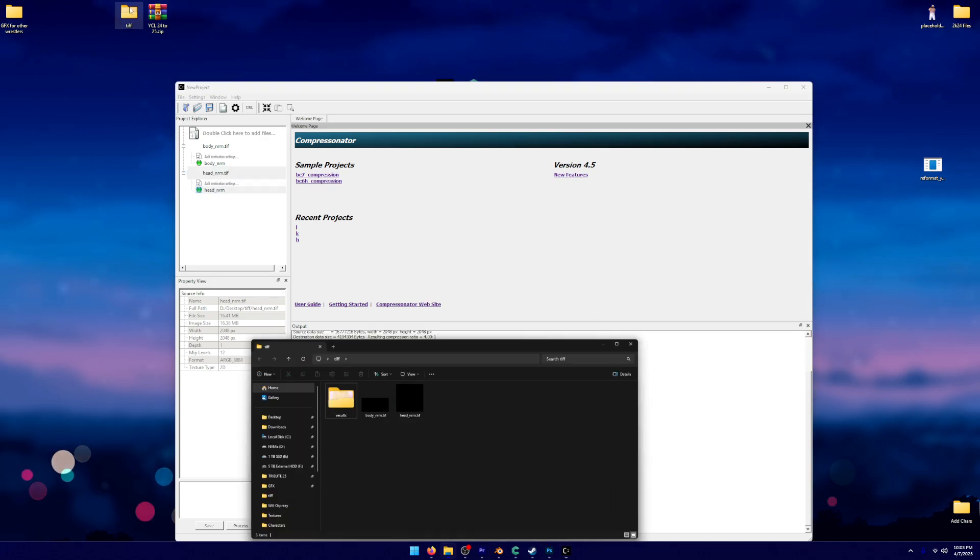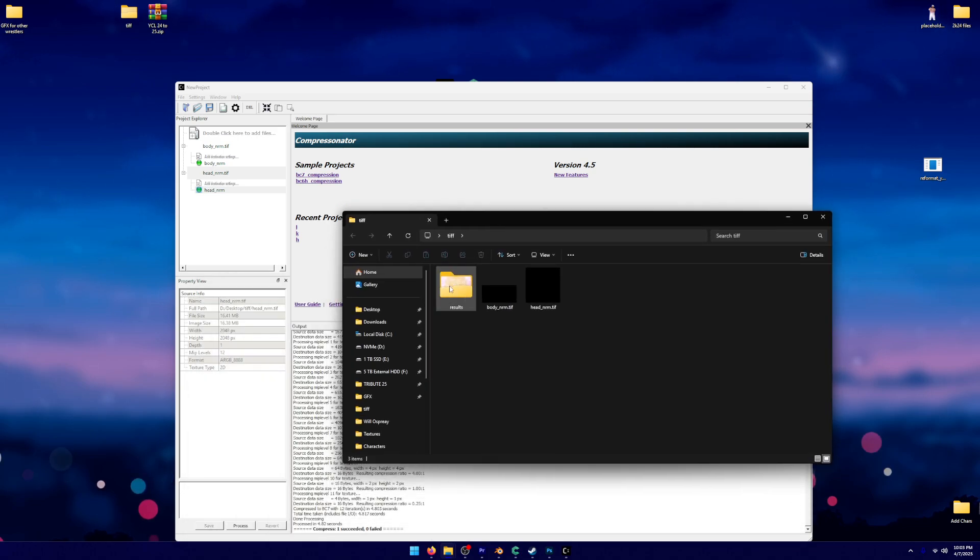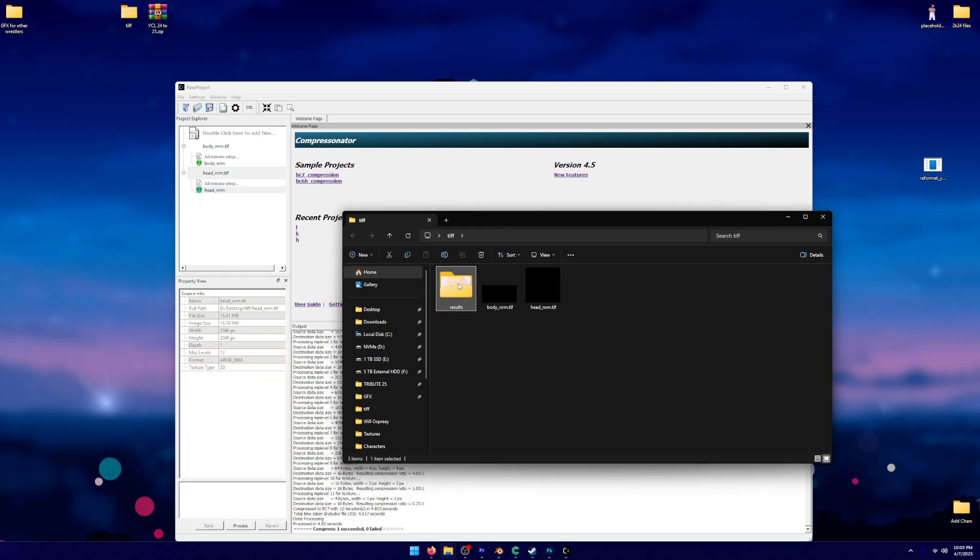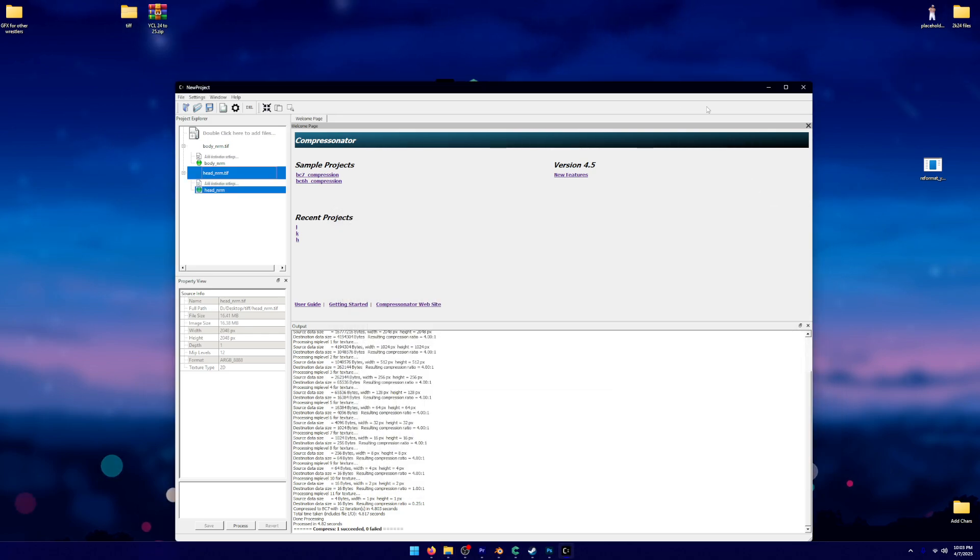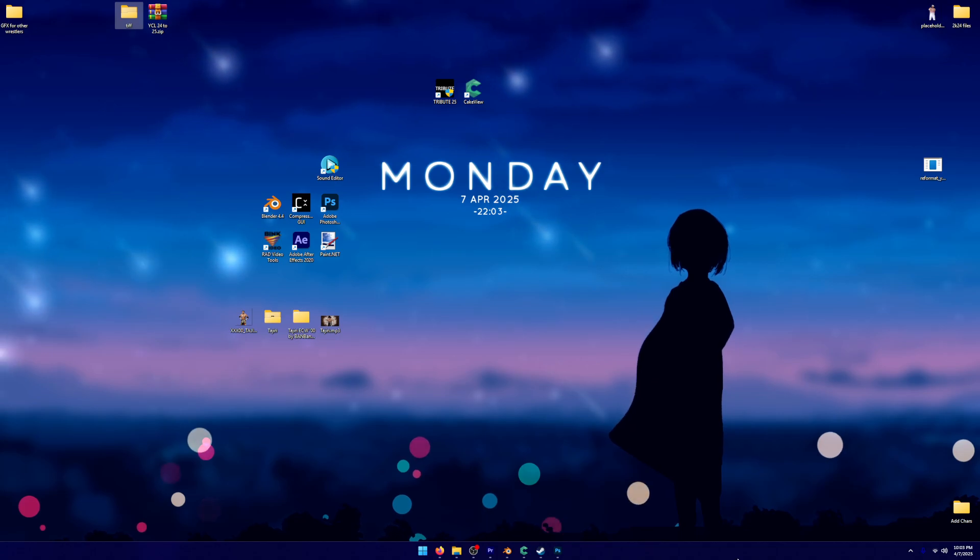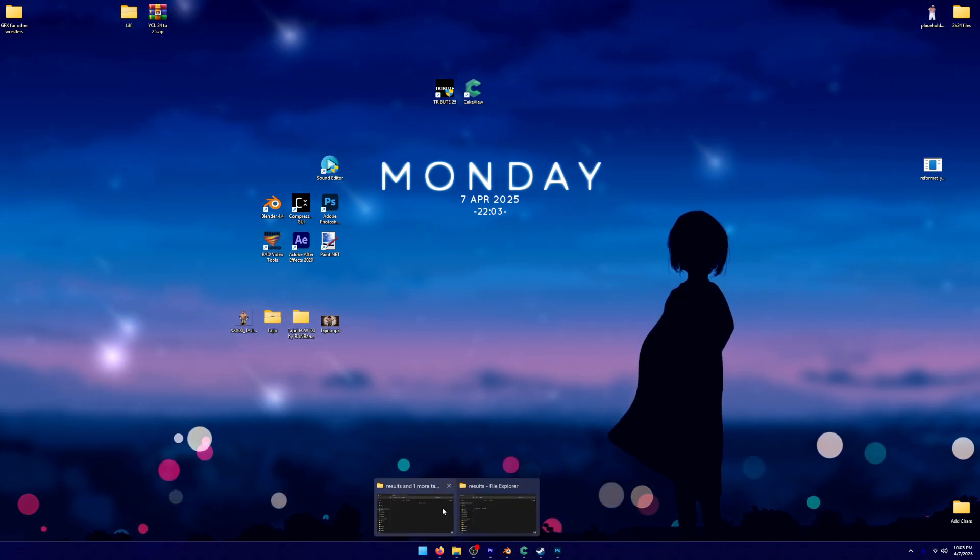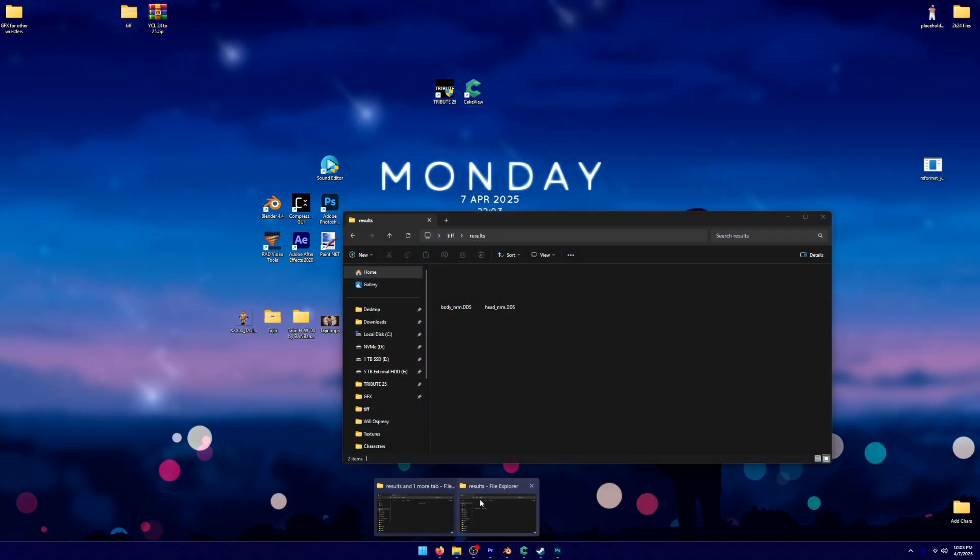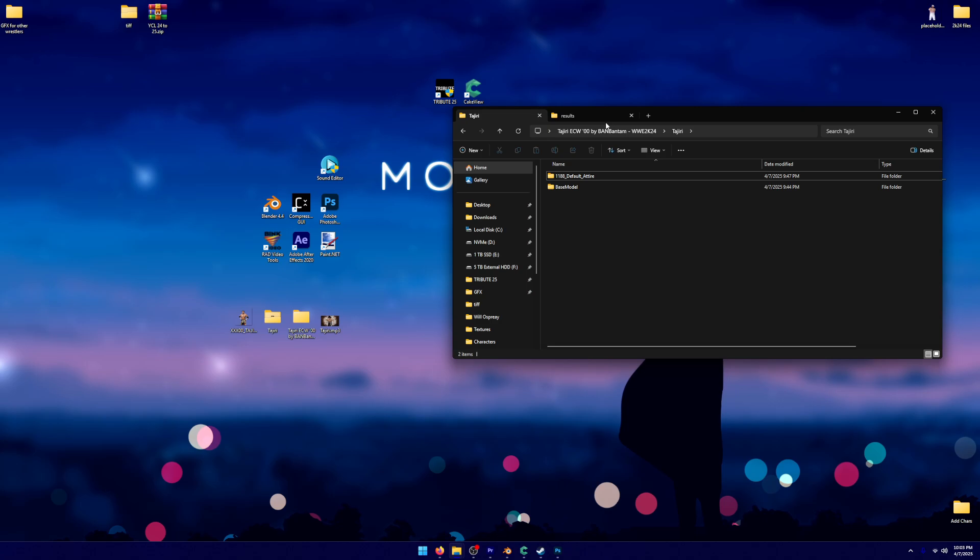But underneath that TIF folder, as you can see, now I have kind of a weird texture for that file. But if I open it up, it's just completely blank. So I don't know what it's actually doing. But we can go ahead and close out of that Compressinator GUI. We're going to go back into that folder for Tajiri.